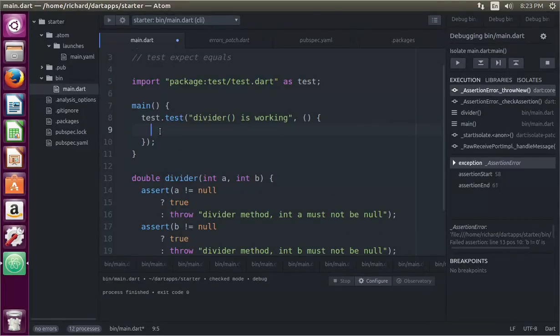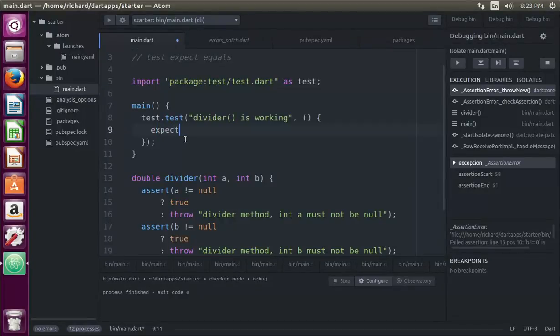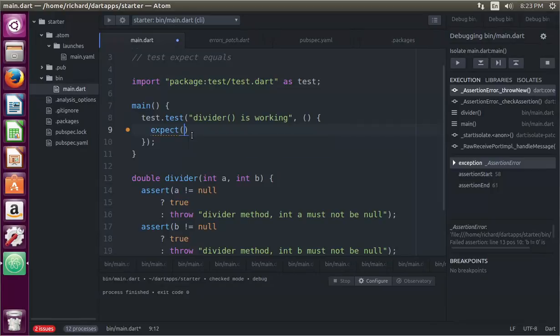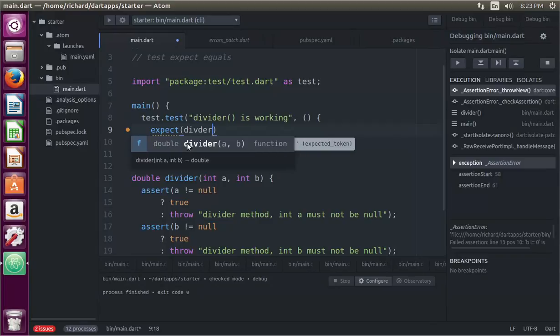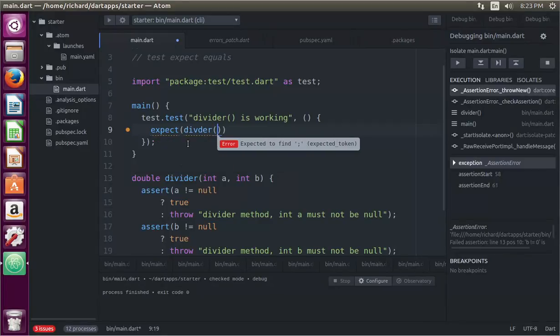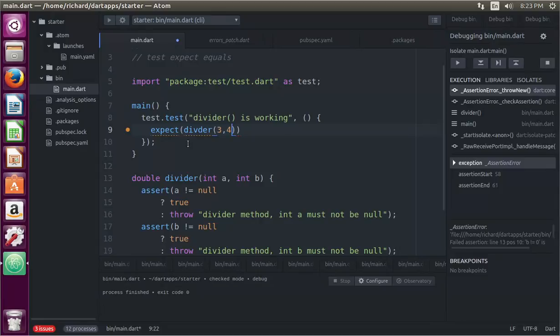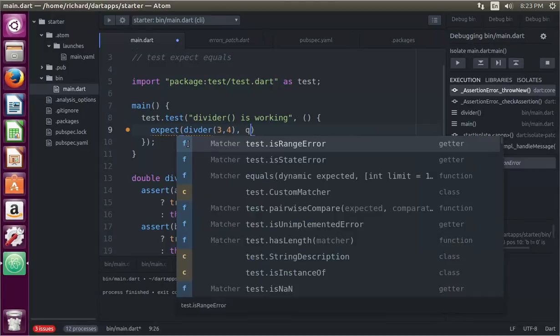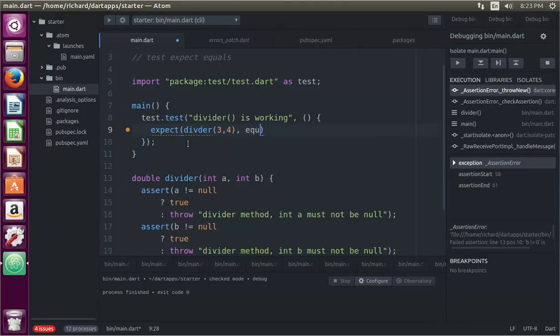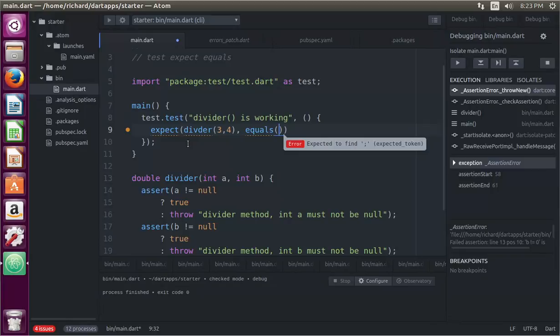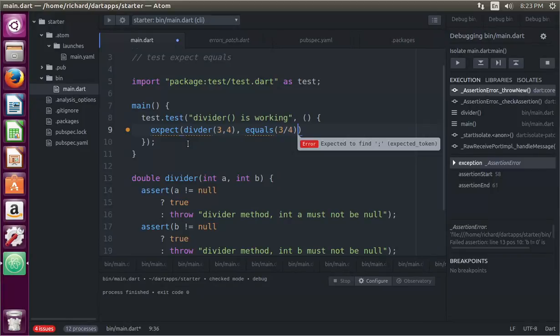What am I going to test? Well, what I'm going to say expect. So in other words, that's just a keyword. What am I going to expect? Let the method divider. So divider, and I'm going to put some things inside here like 3, 4, comma, equals 3 divided by 4.